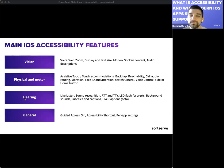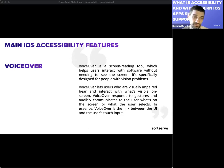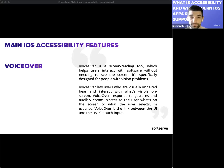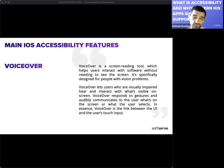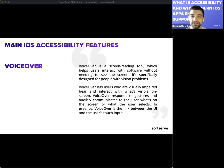VoiceOver is a screen reading tool that helps users interact with software without needing to see the screen. It is specifically designed for people with vision problems, letting visually impaired users hear and interact with what's visible on screen. VoiceOver responds to gestures and audibly communicates what's on the screen or what the user selects — in essence it is a link between the UI and the user's touch input. You can quickly access VoiceOver by opening Settings on your iOS device, selecting Accessibility, then Accessibility Shortcut, and toggling on VoiceOver.